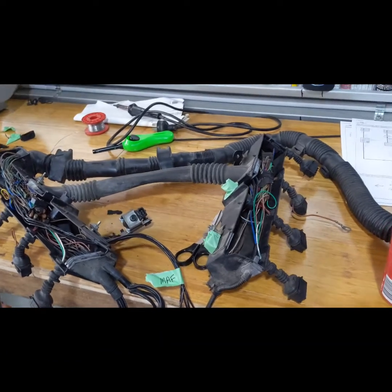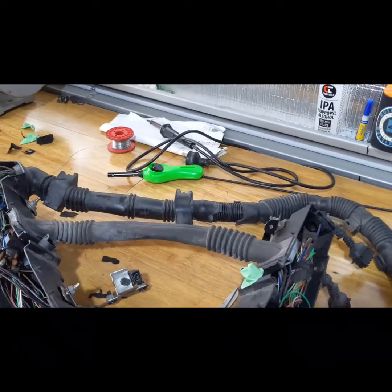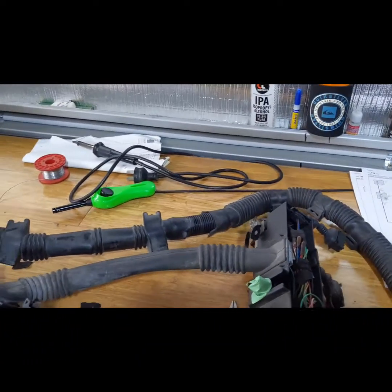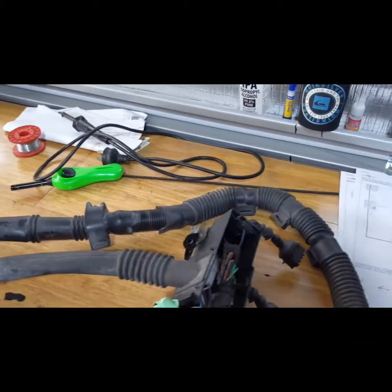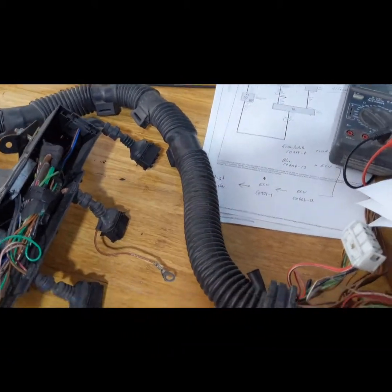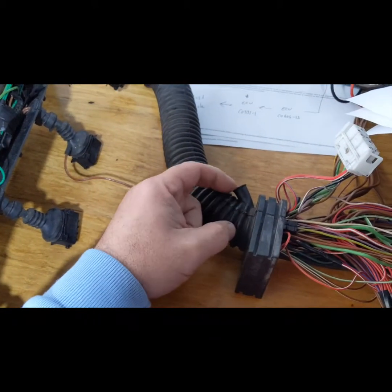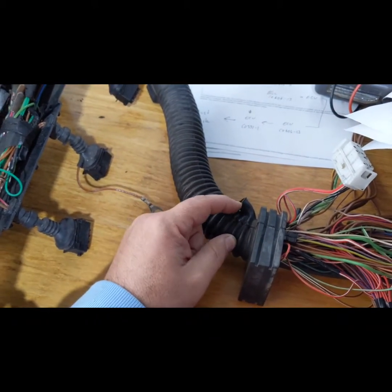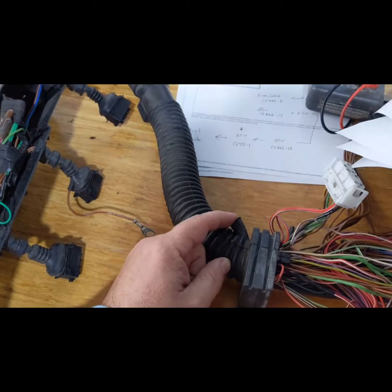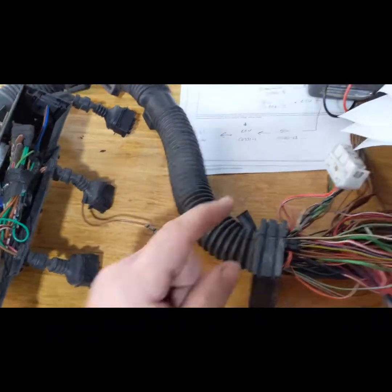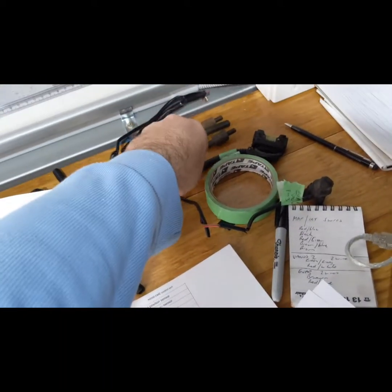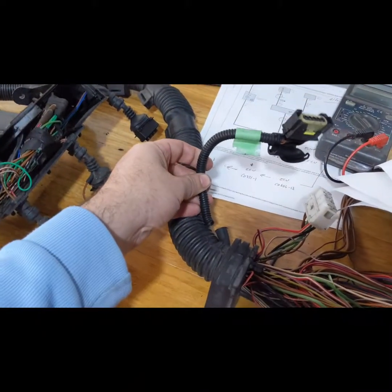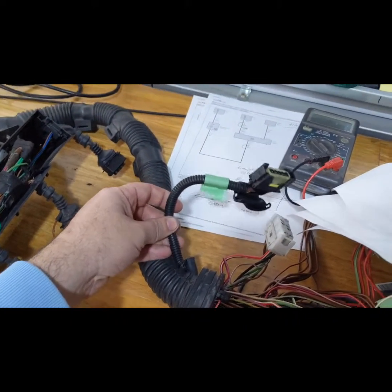So just here on the Land Rover, that's where the mass airflow wires come out, which is this over here. So basically chop the wires and join them to some generic black wire all the way out to here.